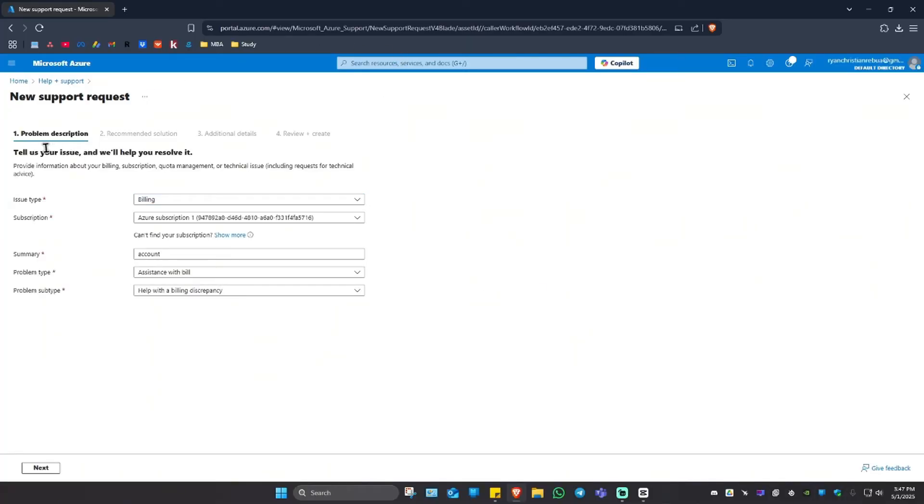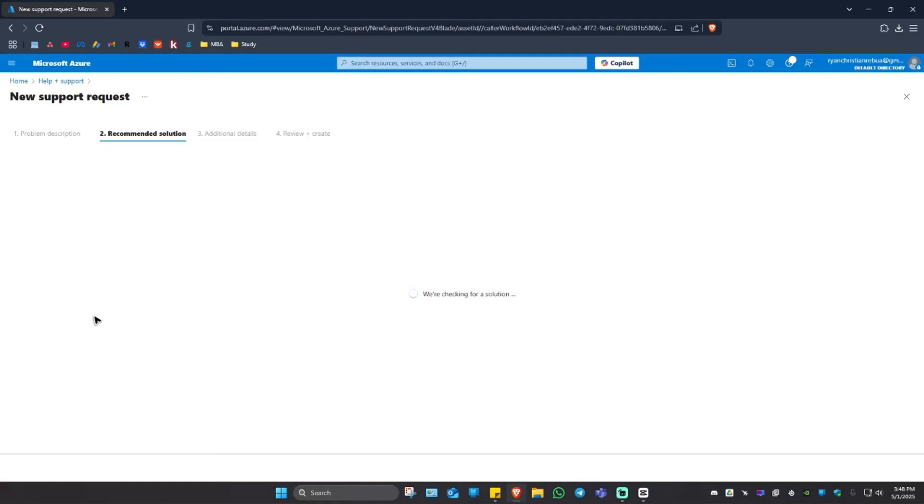Here we have the problem description. Tell us your issue and it will help you resolve the problem. If you're good with the issue type, subscription, summary, problem type, and problem subtype, hit next.